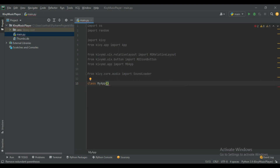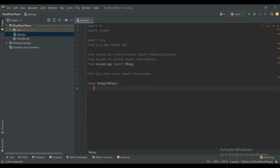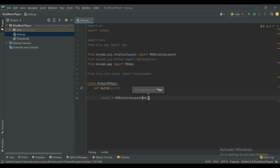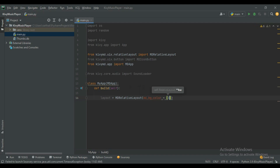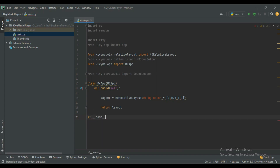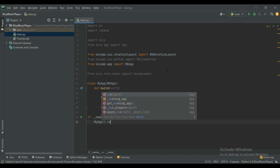Create a class MyApp and pass MDApp. Give the app name whatever you want — I will use MyApp. Create the build function, then create a layout using MDRelativeLayout. To change the background color, use the md_bg_color tag and give the value 0, 0.5, 1, 1. You can change the color of your music player background by changing these values. Finally, return the layout.